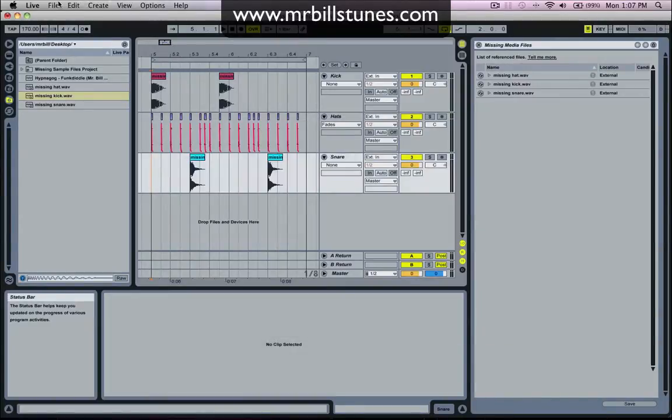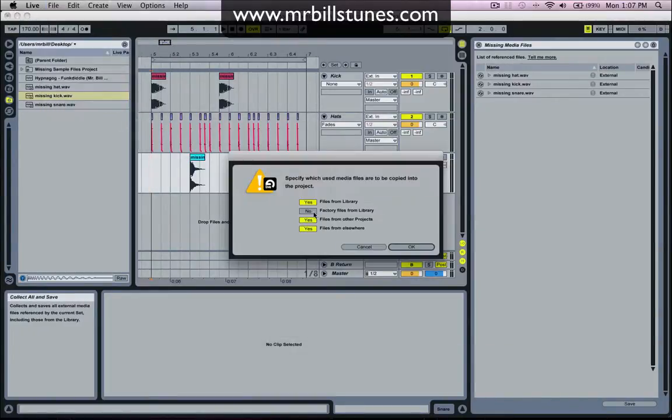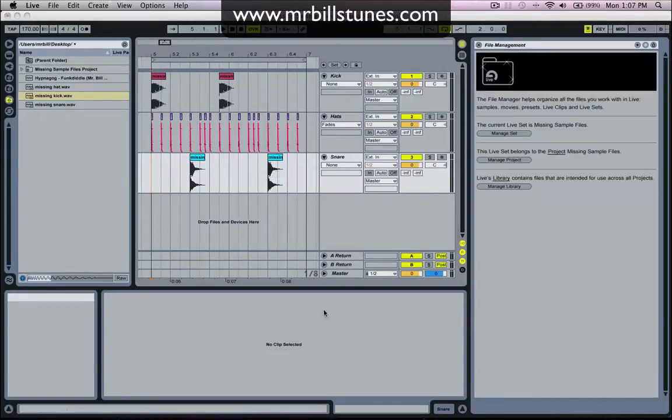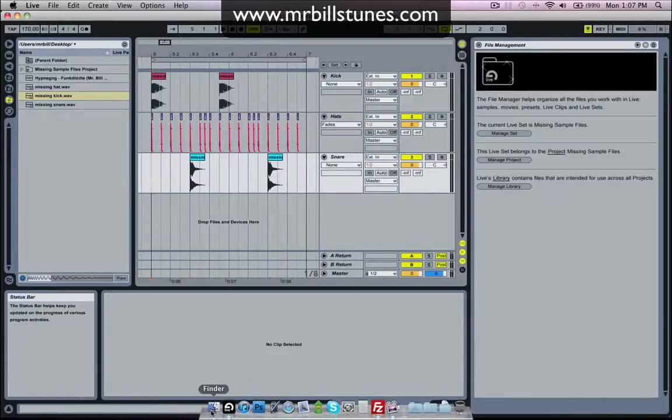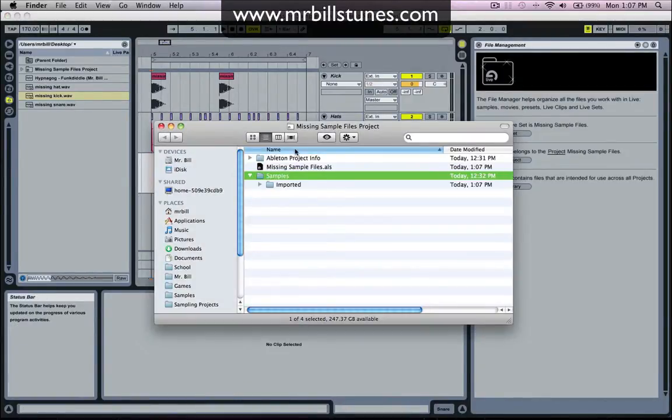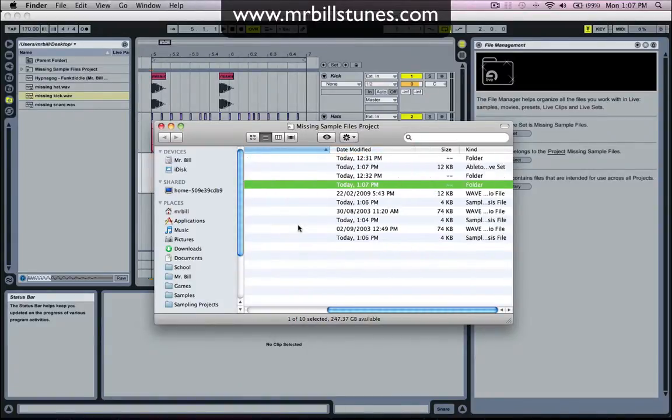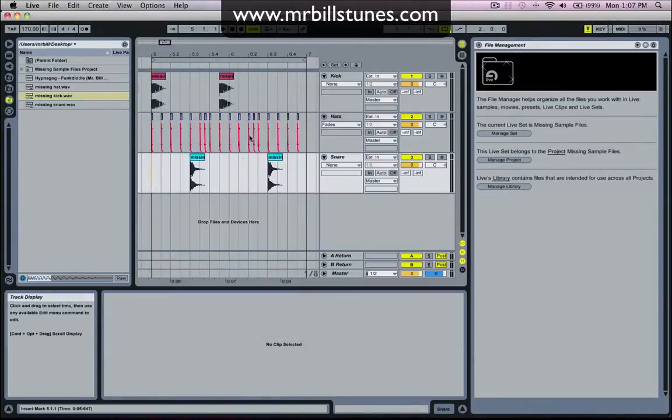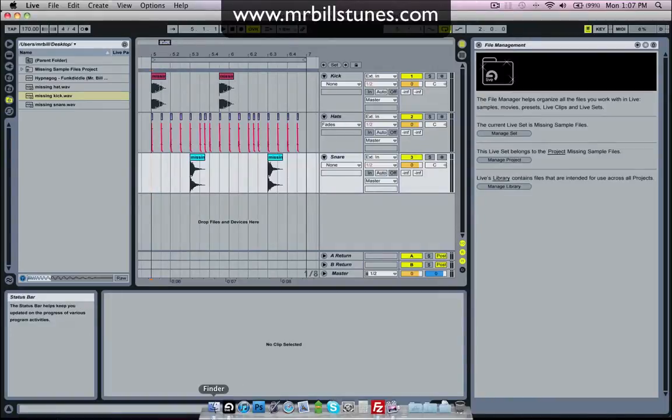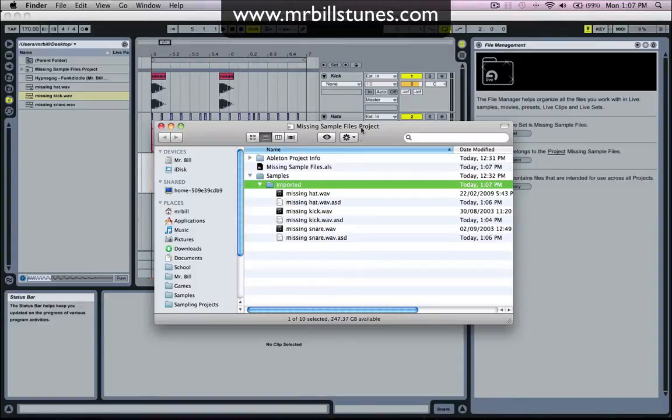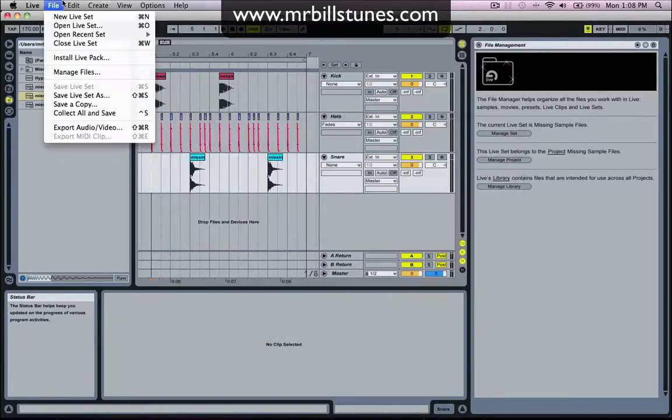So what I'm going to do now is go to file, collect all and save. Okay. And now what happens is in the samples folder it puts all the imported samples into that imported folder and now it's referencing these samples to this location. So no matter where you move this missing sample files project, it'll always be able to find those files and they will never be missing.